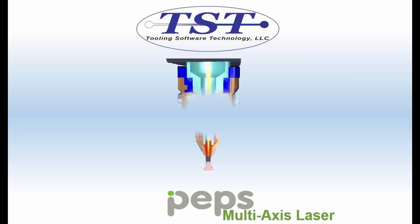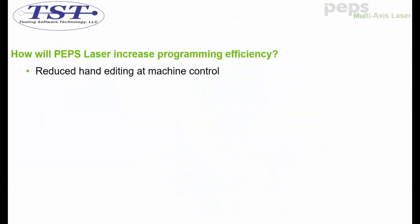Vero Software and TST are proud to represent PEPPS PentaCut, a multi-axis laser cutting software. How will PEPPS laser increase programming efficiency?